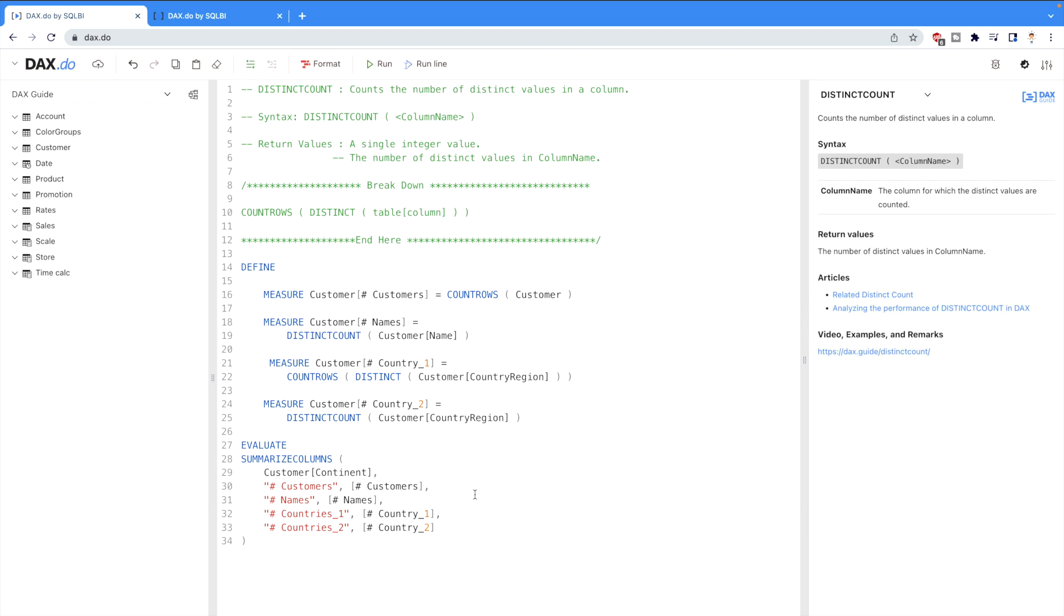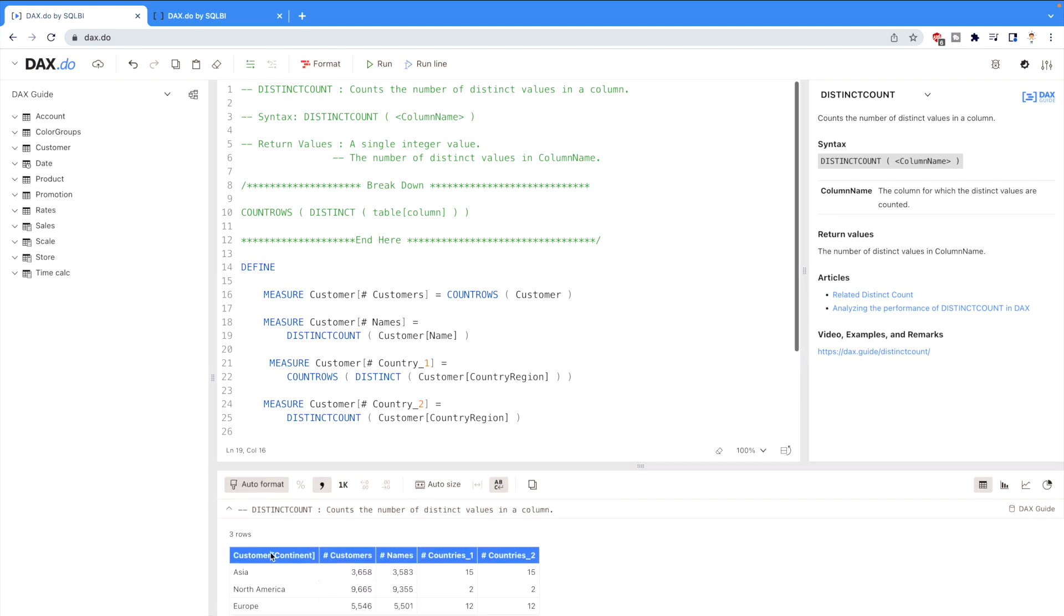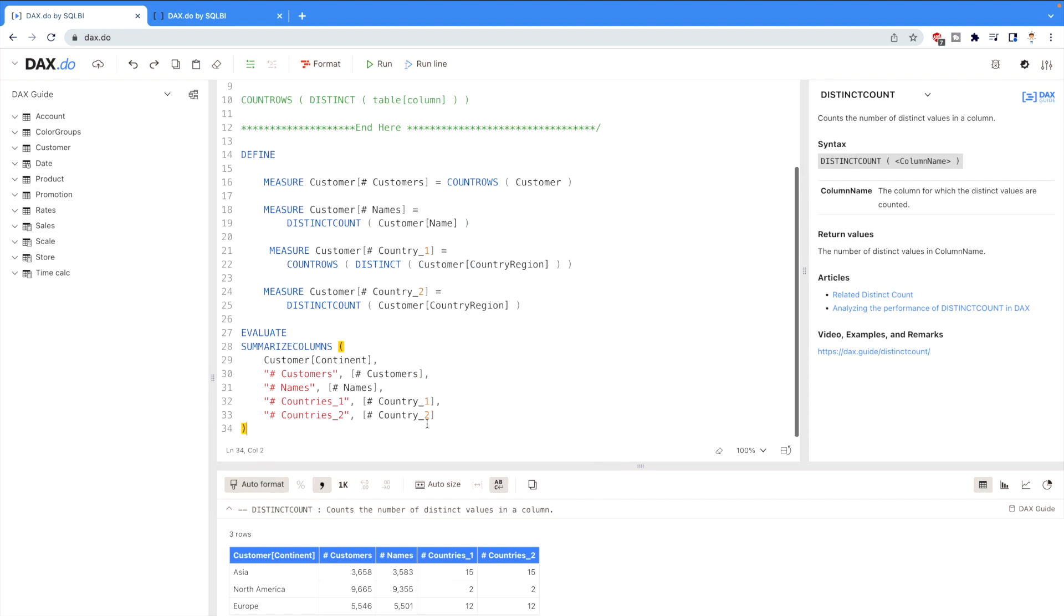Let's see the output. I can drag it up and here you can see that for the different continents—Asia, North America, and Europe—I have the number of customers. But the number of names, because it's going to give me the distinct count on the customer names, is different than number of customers.